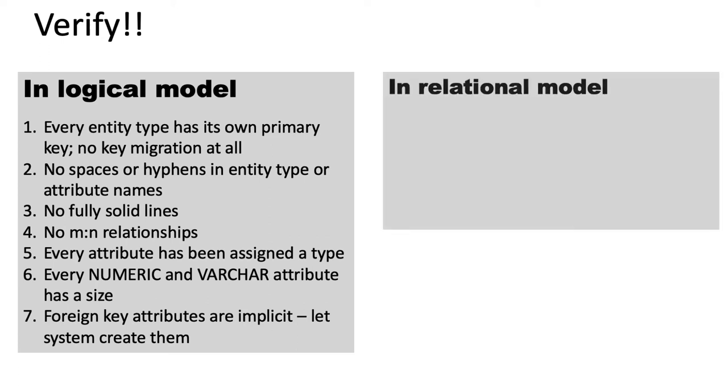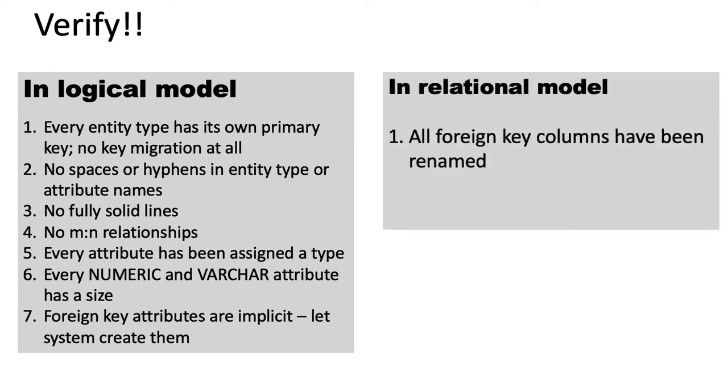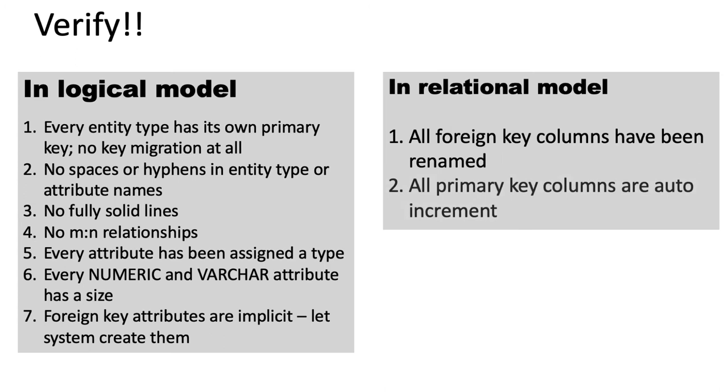In the relational model, make sure that all the foreign key columns have been renamed. This is not critical, but if you don't do this, then eventually when you develop the application, the field names in the forms will be a little awkward. And make sure that all the primary key columns are auto-increment.